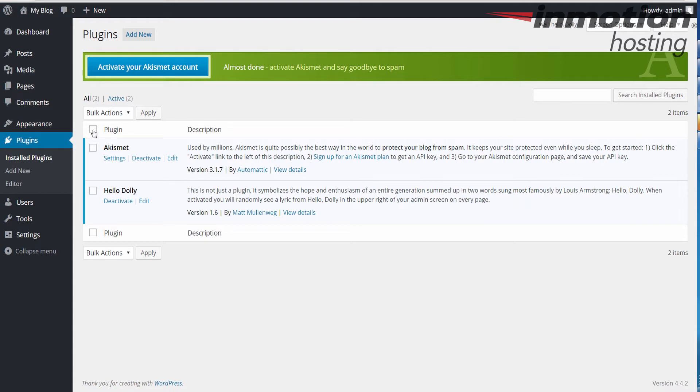First thing we're going to do is click this box here for the plugins, next to plugin. And it's going to check all of your plugins.